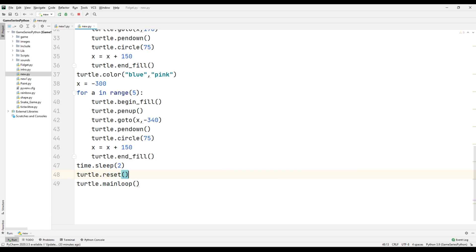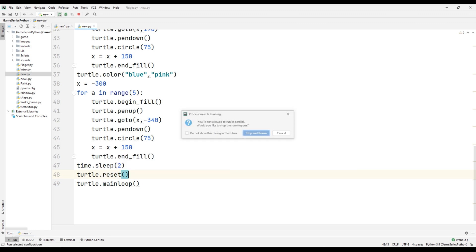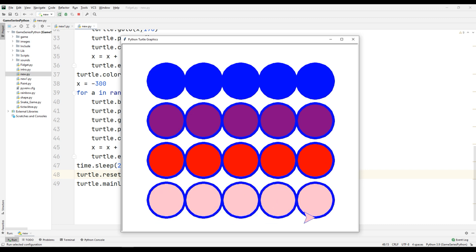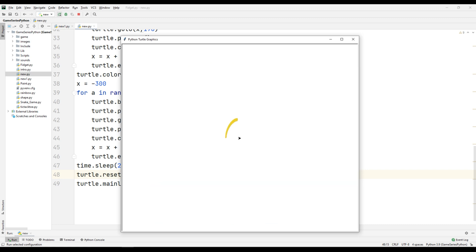Instead of using clear, if we use reset, it's going to be different. After two seconds, all the drawings are gone — but pay attention: the turtle's position and turtle's color are also reset. Don't forget to subscribe to my YouTube channel. See you in the next video.